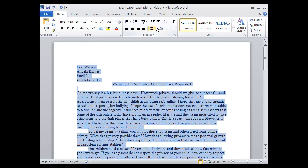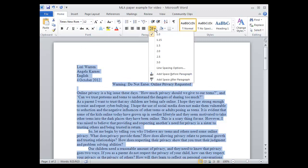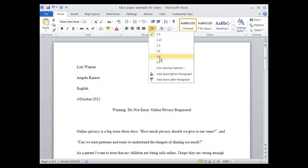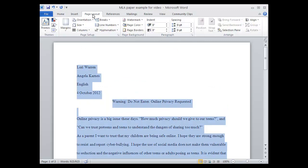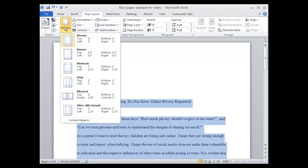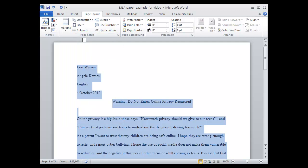It also needs to be double-spaced. And the margins need to be set when we're going to go to Page Layout, Margins. The margins need to be one inch all around, so we're checking here a normal.